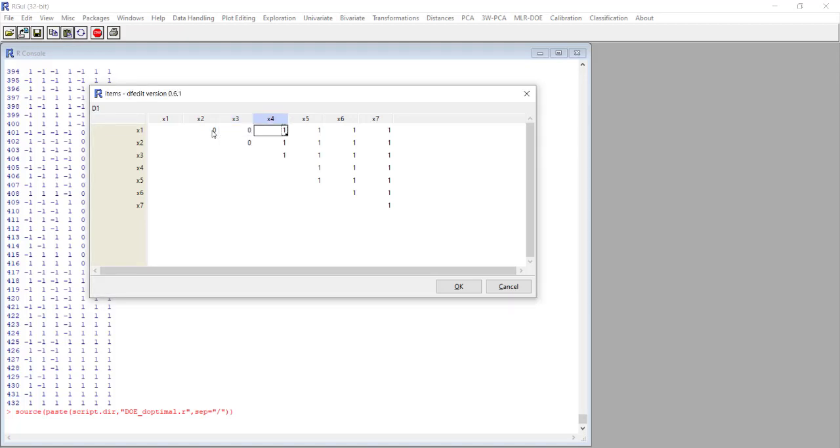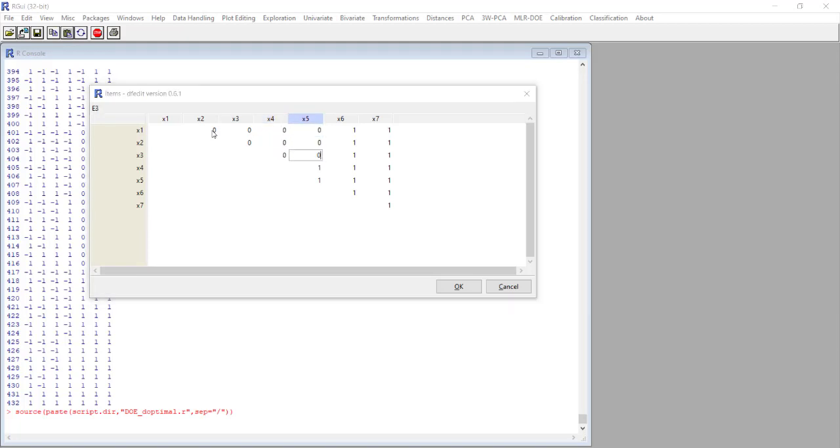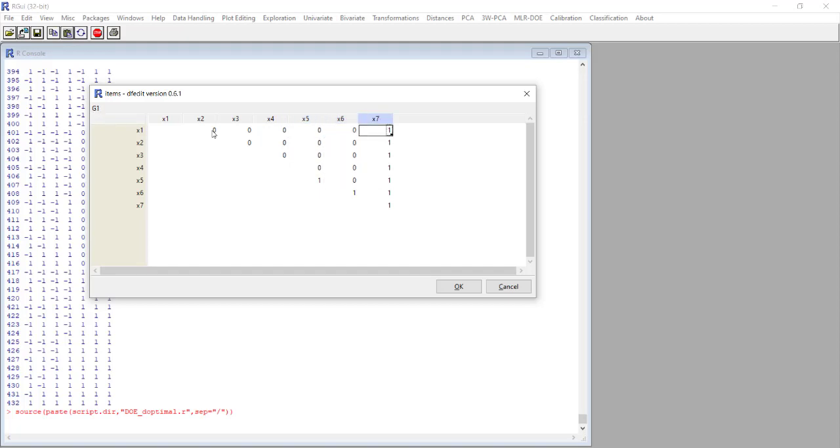We have to remove the cells that correspond to the interactions between variables, so we place 0 for all the cells that are outside the diagonal. We leave 1 on the diagonal because we want to include the quadratic terms for the last three variables.